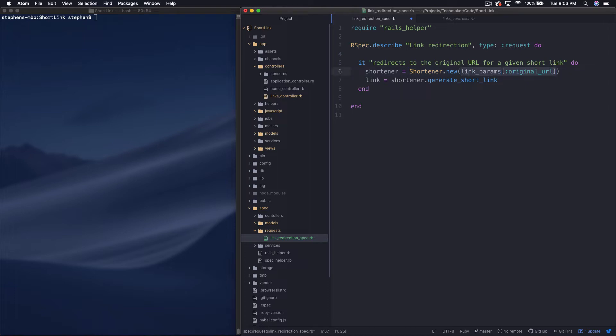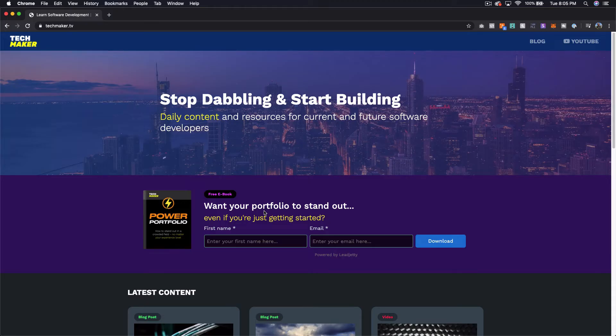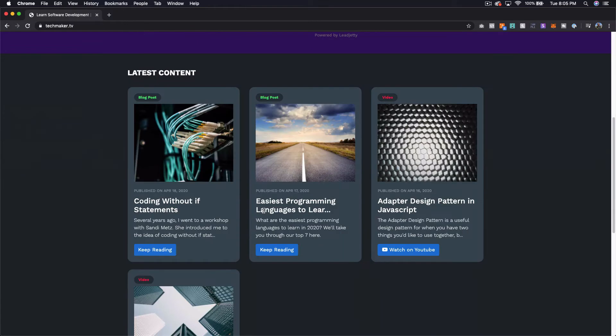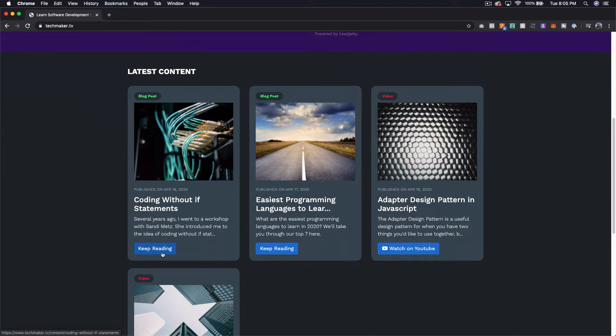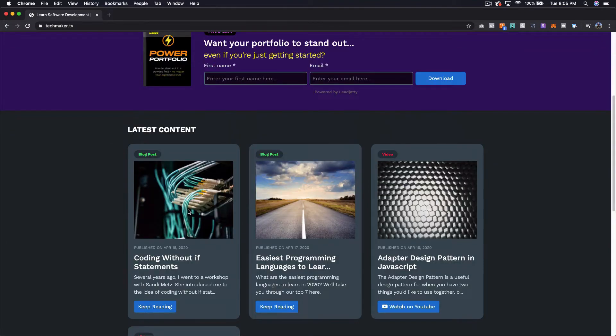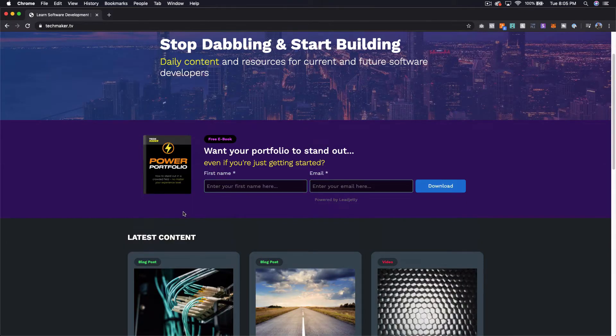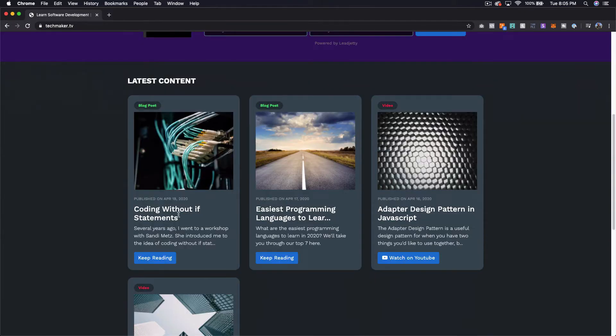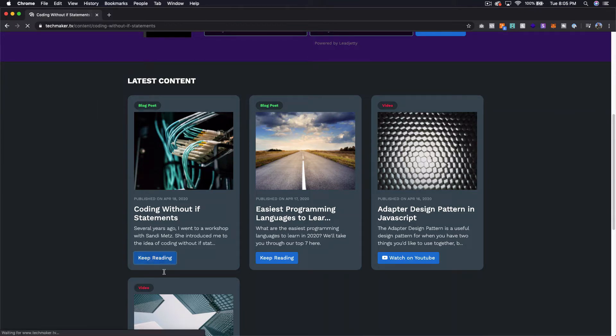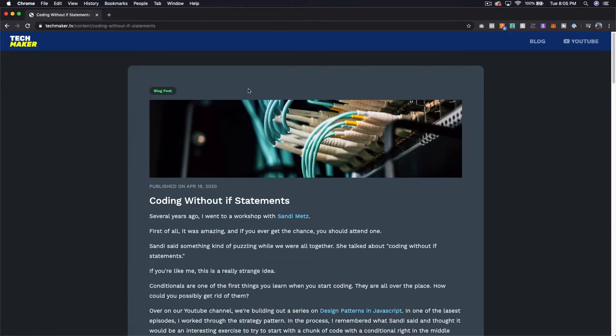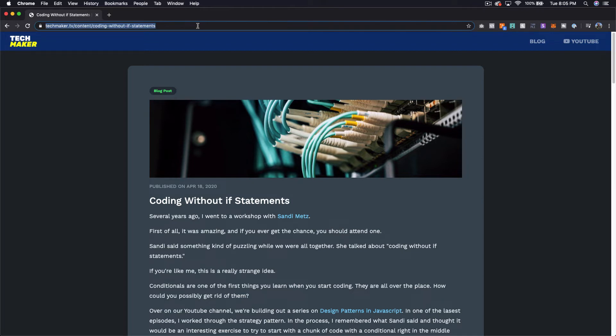So let's go grab a URL. So I'm over on techmaker.tv. Shameless plug for the website. We've just kind of redone all of this. We haven't actually started posting all of our content yet, but we're going to kind of build this out a little bit more. But I did post one blog post that we can use here.